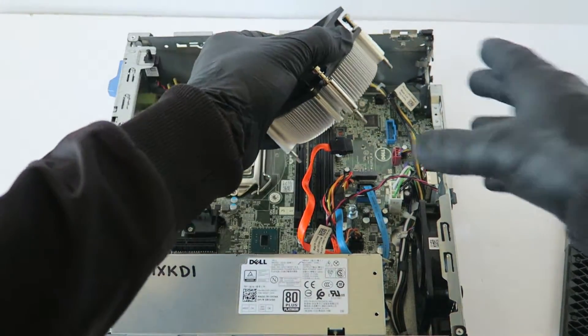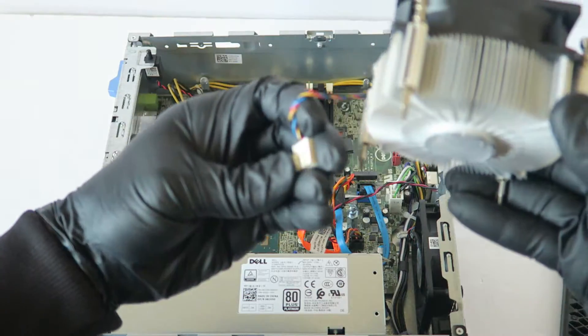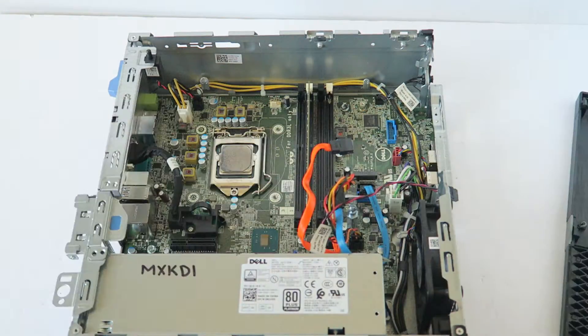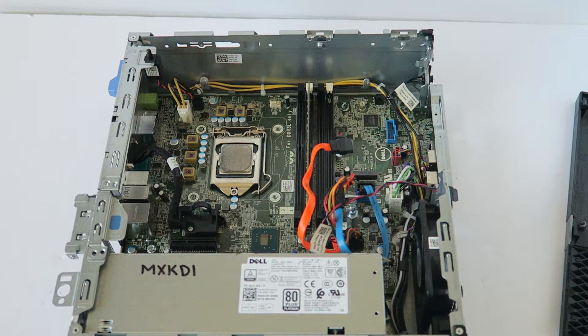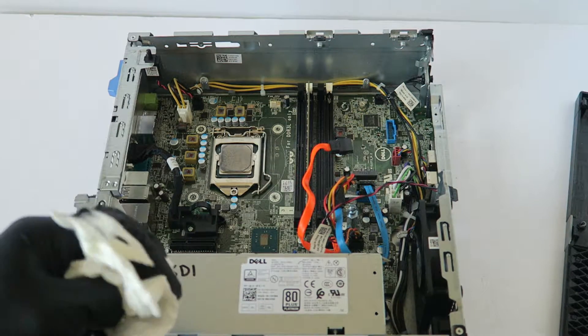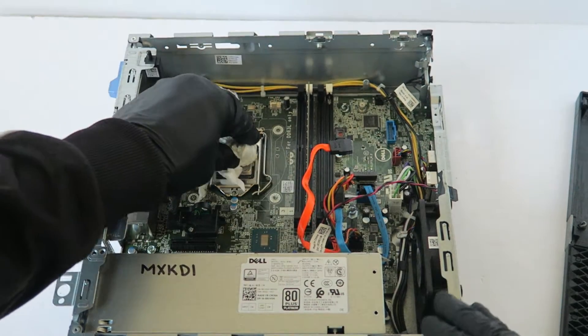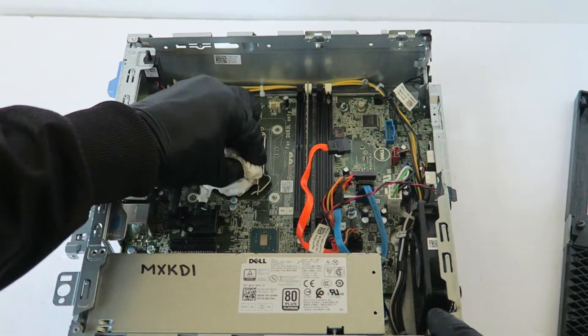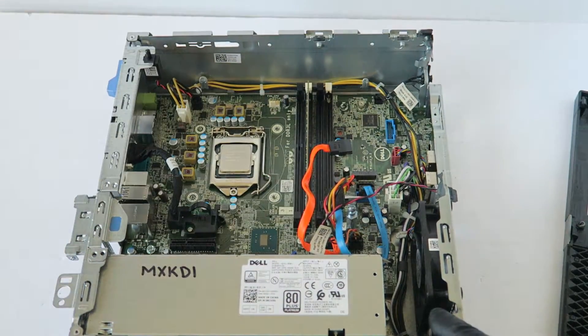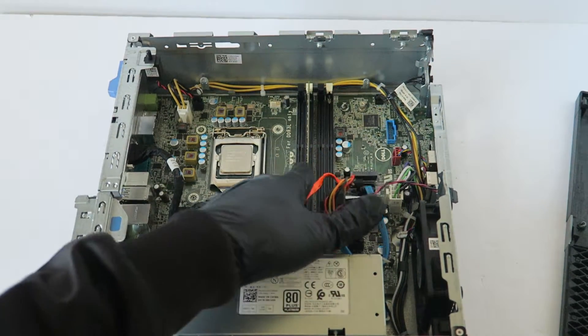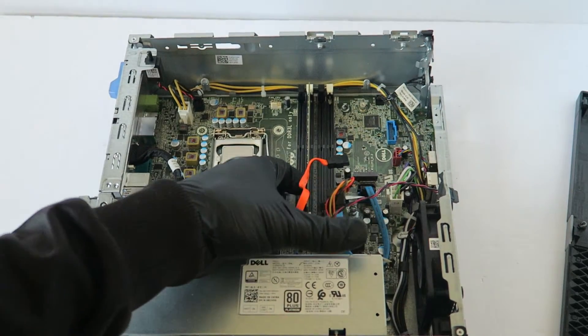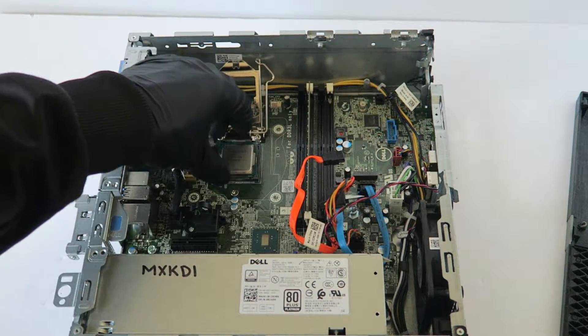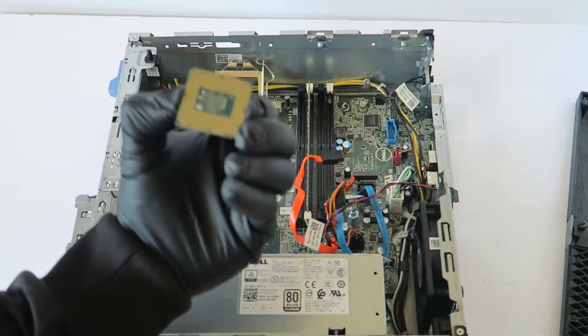Now you're going to disconnect the CPU fan. It's a four pin. Now I'm going to take the paper towel and wipe down the old thermal compound on the processor before you can remove it. It's got an Intel Core i3-6100 running at 3.7 GHz, it's a dual core.